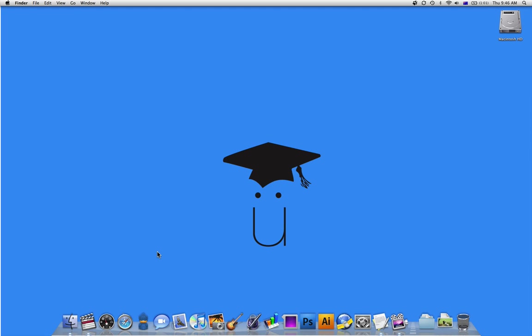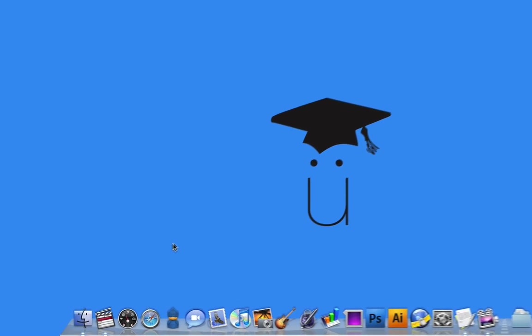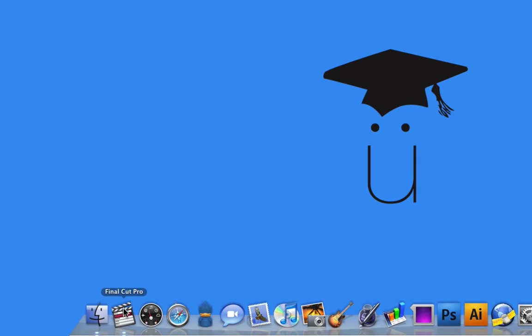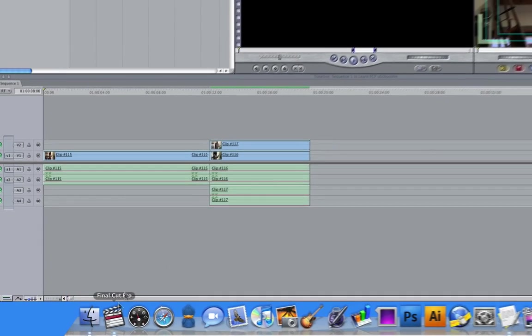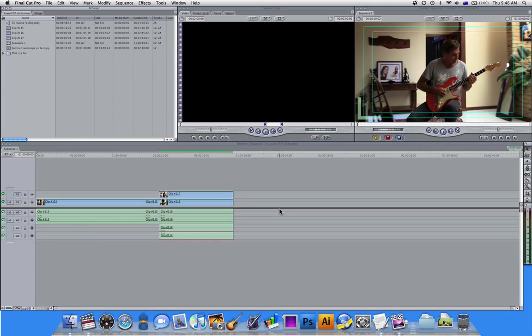Hello and welcome to learning Final Cut Pro here at uSchoolme. In this first lesson I'm just going to give you a very quick overview of Final Cut Pro's interface. So I'm going to launch it from my dock and as you can see it's a very nice and simple interface.